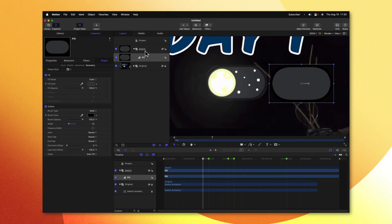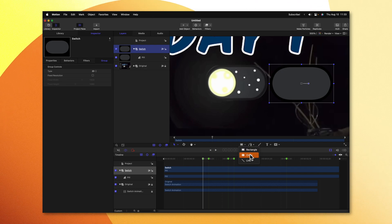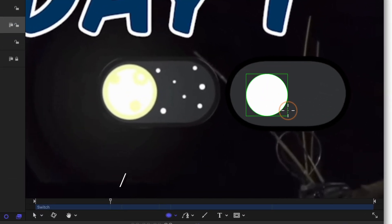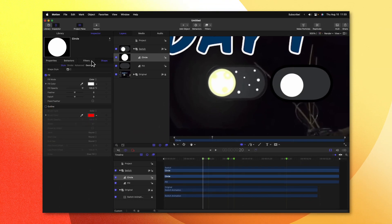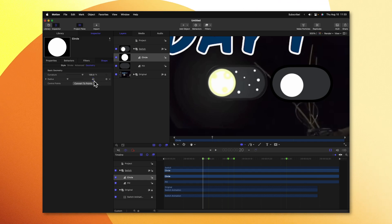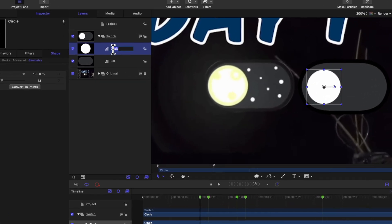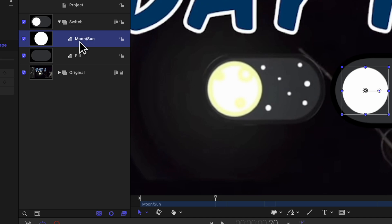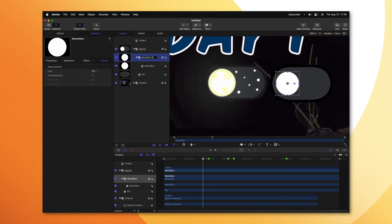Now that we have this pill shape, let's go ahead and add in our Moon. Selecting the switch group, let's click on the down arrow and add a circle. I'll drag that out, and holding Shift it should lock its proportions. Let's go ahead and disable the outline for right now. Then jumping into the Geometry settings, I found that a radius of 42 was pretty good. We'll select our arrow tool and roughly get this into position. We'll rename this circle to be Moon slash Sun. Then we can right-click on it and create a new group. It's important that we have everything inside of this group for animation purposes. Let's rename this group to be Moon slash Sun group.